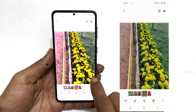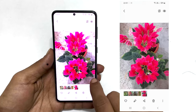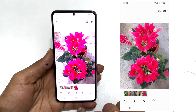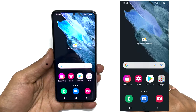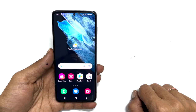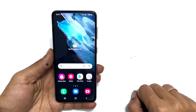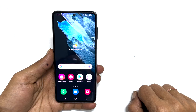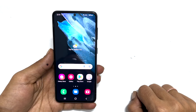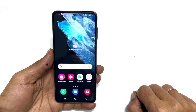That's it for this video on how to save WhatsApp status photos or videos to your Samsung Android phone. If you have any questions or feedback on this video, please share it in the comment section below.